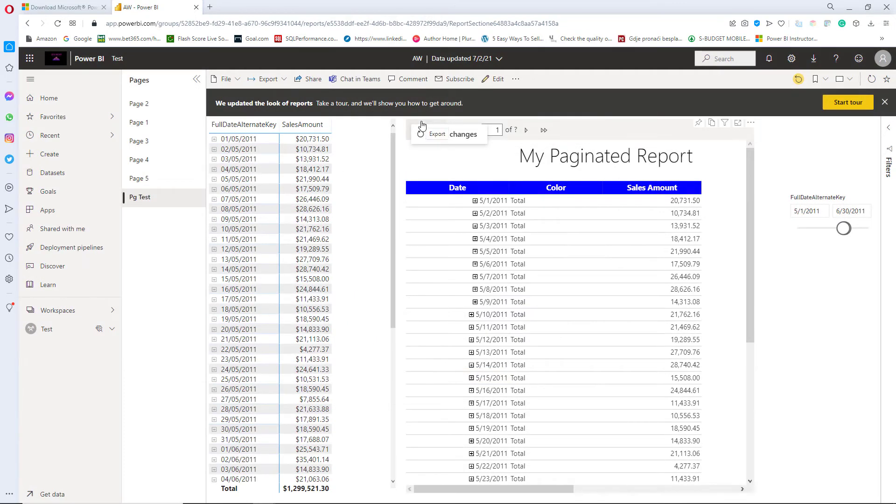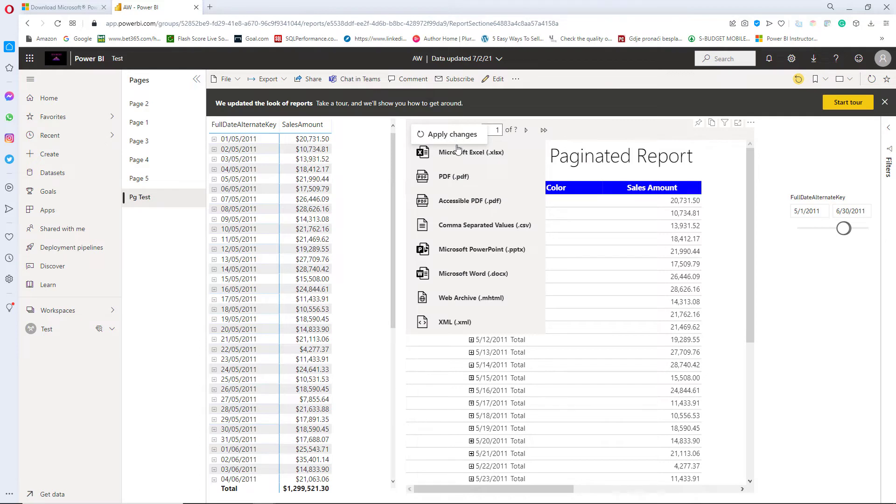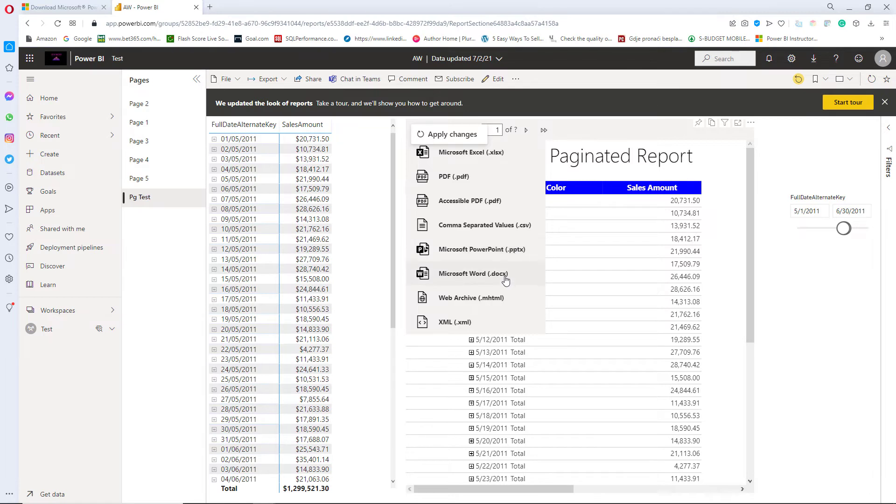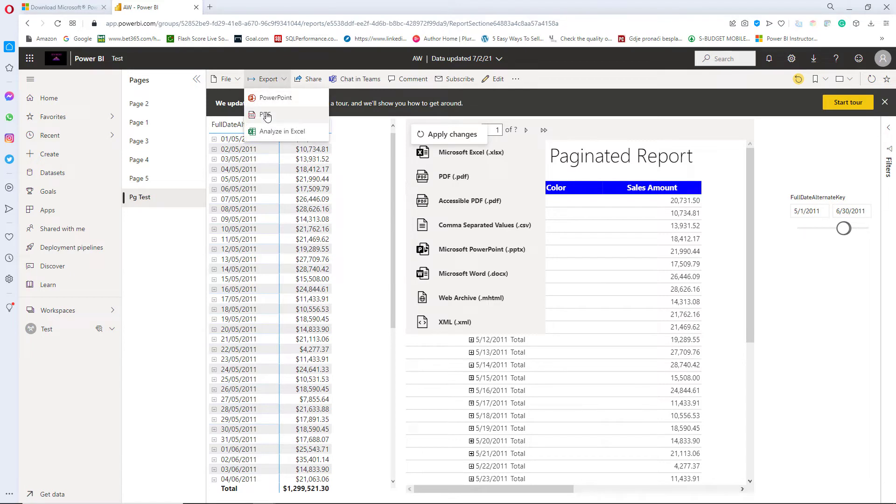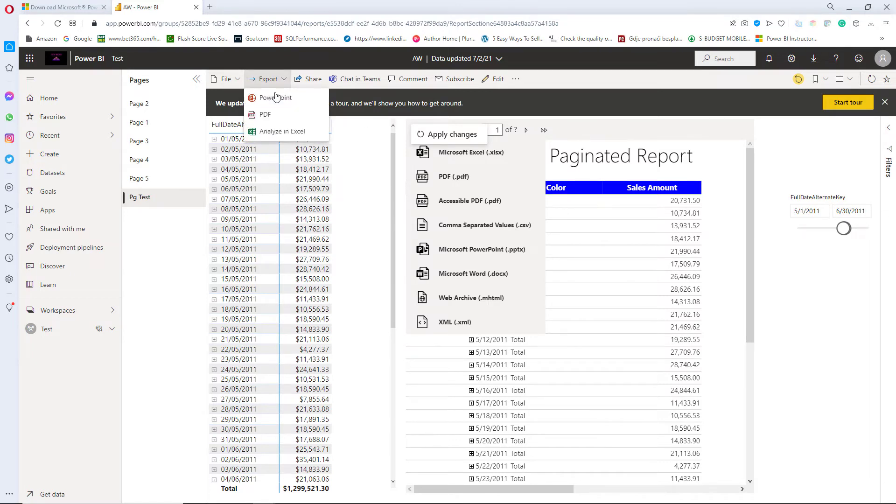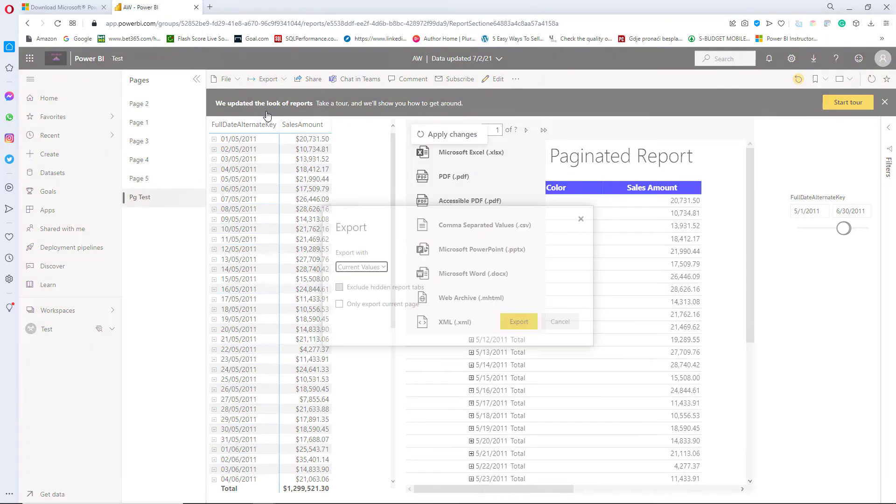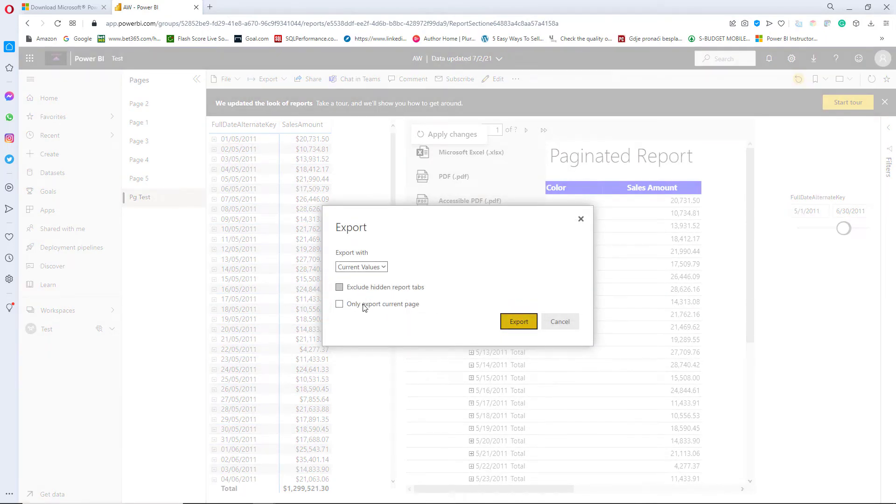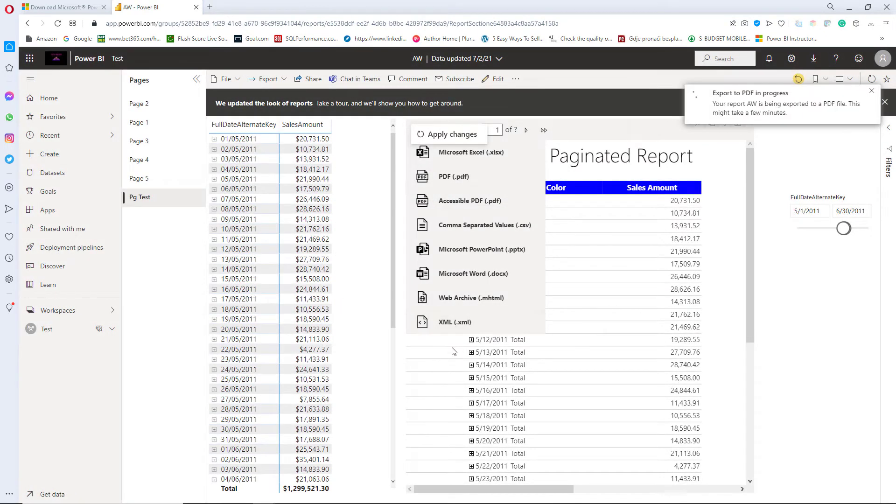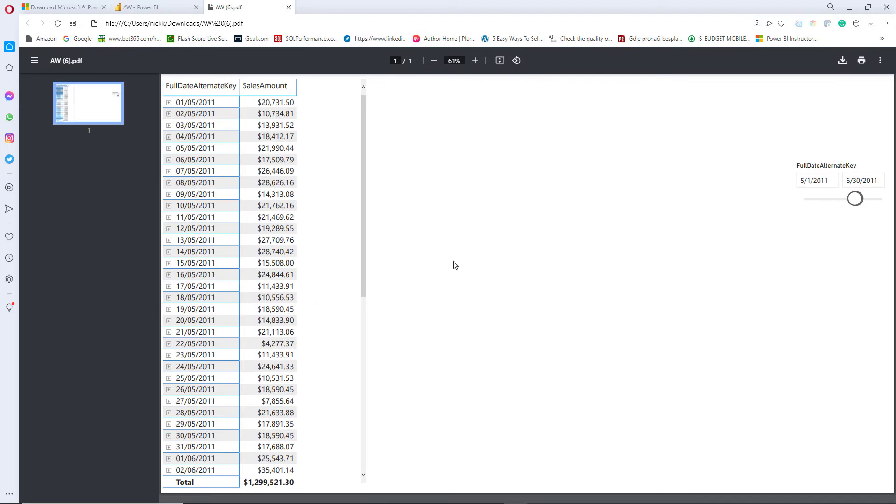Here in paginated report visual, I can select, I can choose between multiple different formats such as PDF for printing. I can export this directly to PowerPoint, to Word, so a whole bunch of different formats. Other than that, if you want to export your report from let's say Power BI to PDF, so I will only export current page and I will click on export. And let's wait for a few seconds until it's done. And there you go.